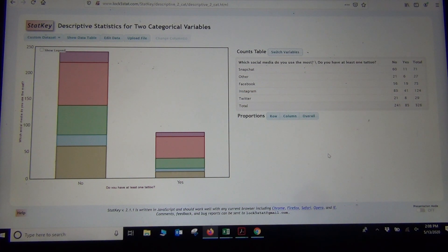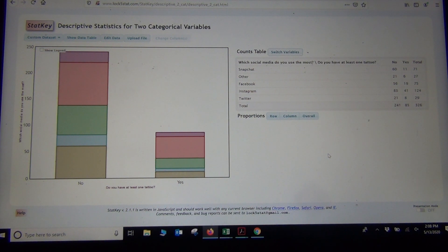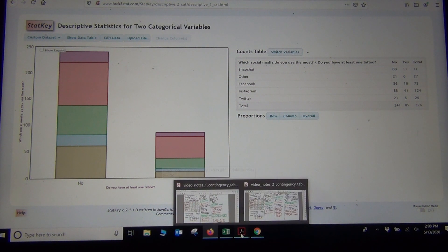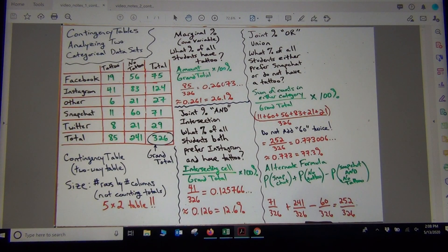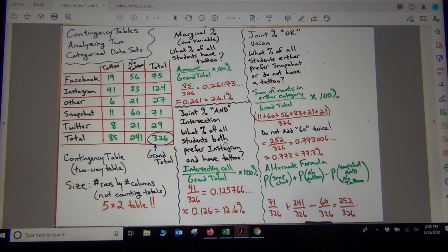Now what's really cool about this is StatKey actually will calculate the proportions for you. So if we look at the go back and look at those proportions that we calculated in the last video, the first one we looked at was the percentage of all students have a tattoo.